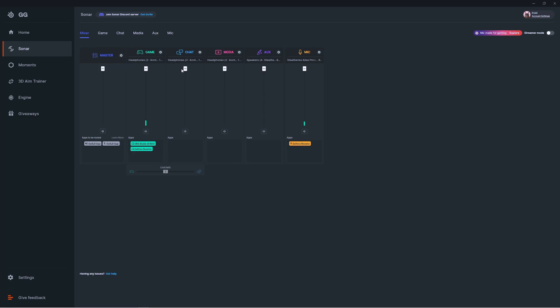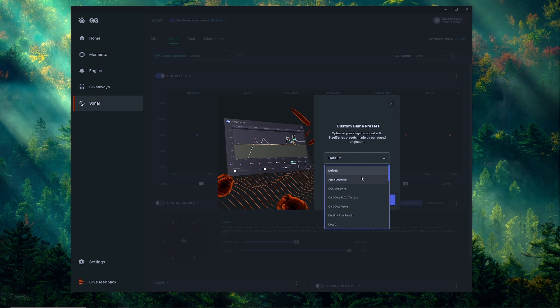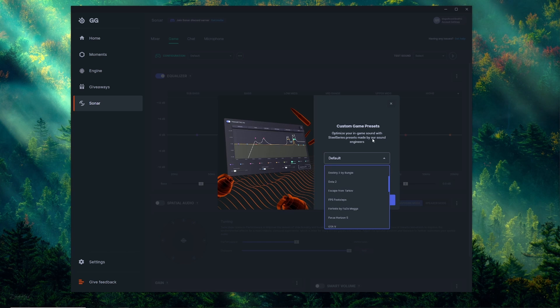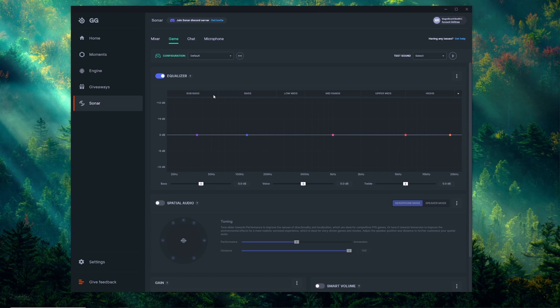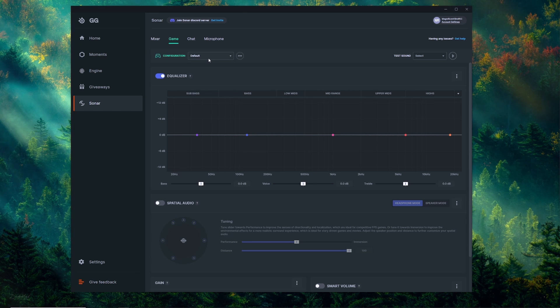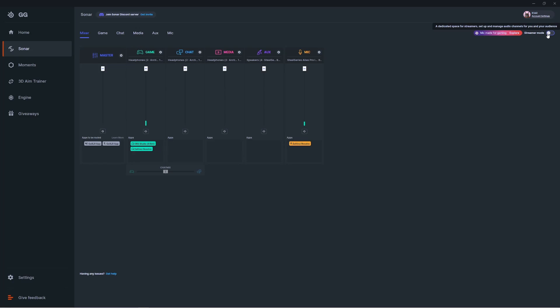For this video we're mainly going to focus on this section. We do have a separate video going through all the different tabs for game, chat, media, aux, and mic, and how you can customize the audio in each category. That video will be linked in the description. If this is your first time using Sonar, I suggest pausing here, watching that video, and then coming back.